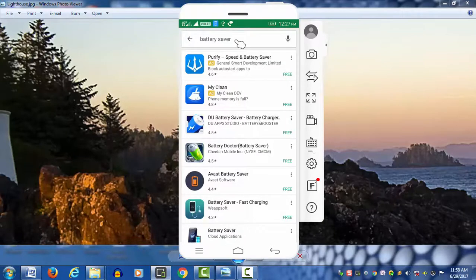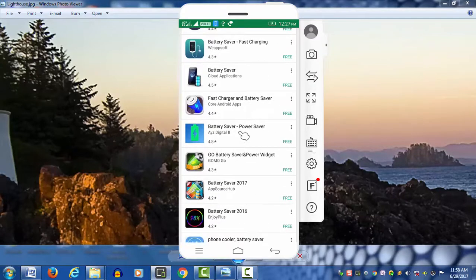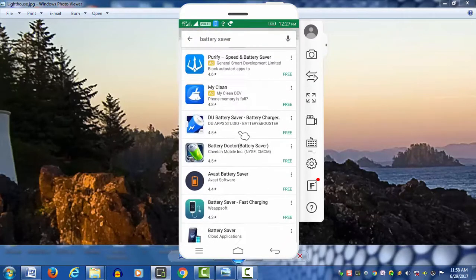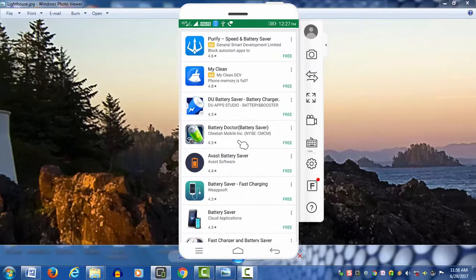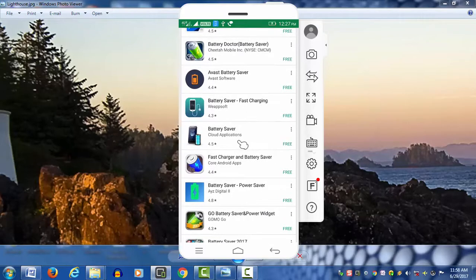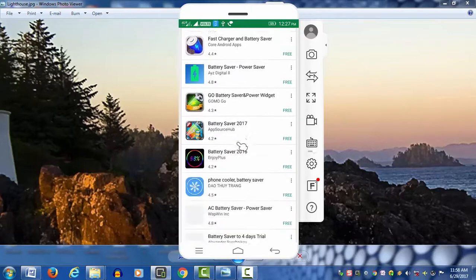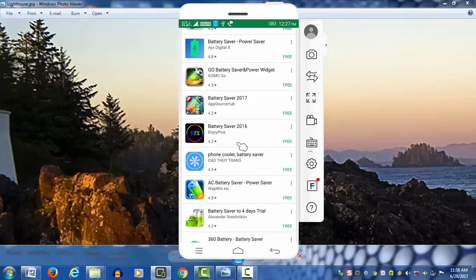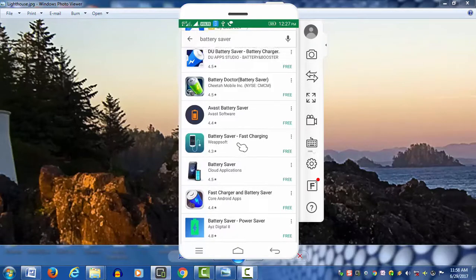The battery saver is available. You can use the developer option. If you have an animation file, you can adjust the quality. The brightness is less, so we can control the battery saver. We have a battery saver and we can download it.